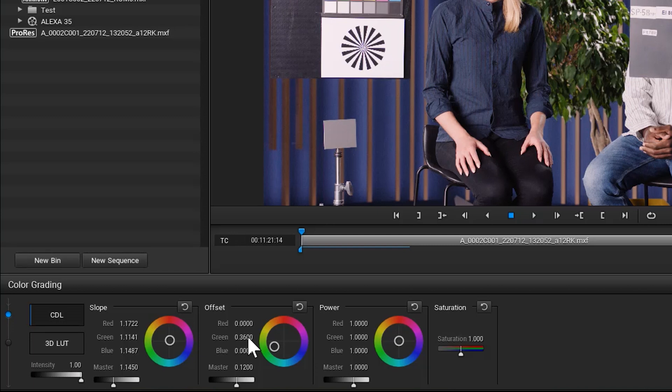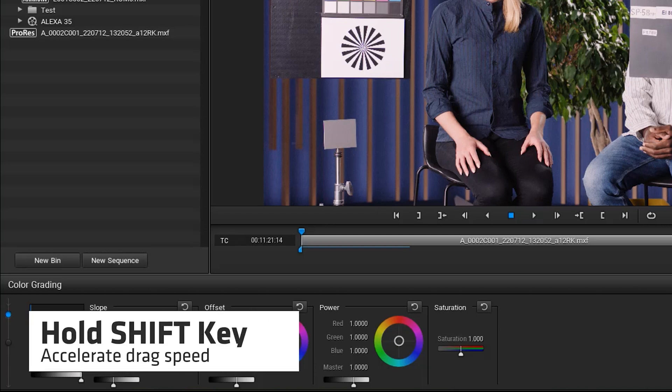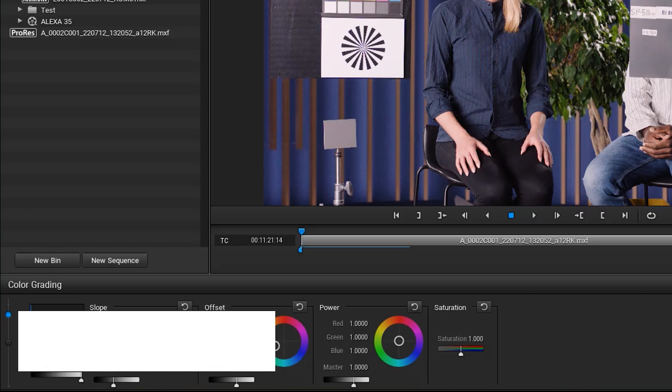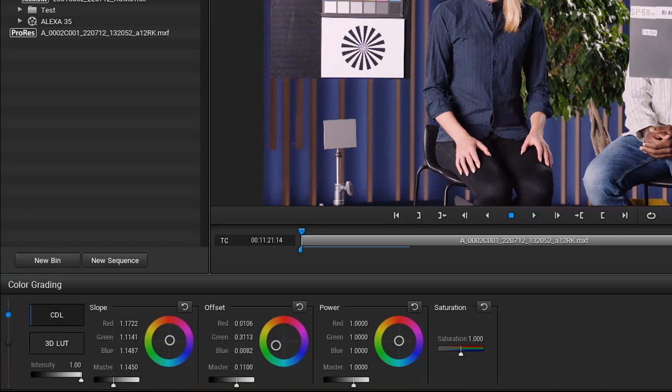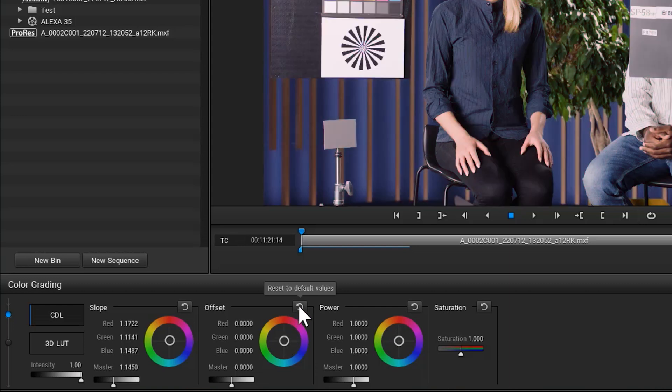When you're manipulating any of the colour wheels in the Look panel you can hold the Shift key to accelerate the drag speed. Remember, any changes you make in the View Room are only part of the colour processing metadata of your project. You can reset the settings by clicking on the Reset settings over here at any time.